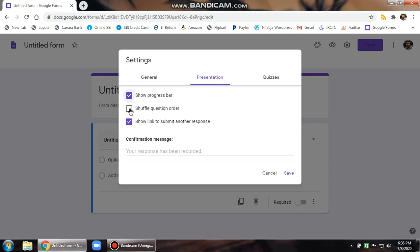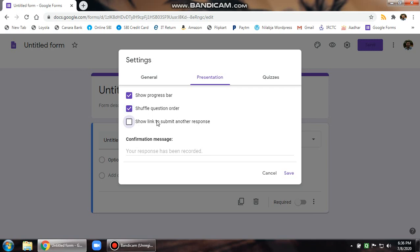Shuffle question order. If you check this checkbox, then the questions that you have put in your Google Forms will come in shuffled order. Make sure if you tick on this, your questions should not be numbered, otherwise question number 10 will come before question number 1. That might create a problem with students. Then show link to submit another response. Make sure this is unticked so that a child cannot submit another response. I would prefer not to shuffle questions. That's totally up to you. So I am unticking this.